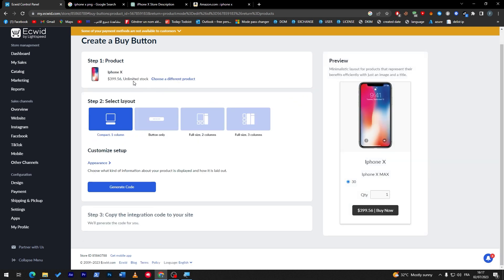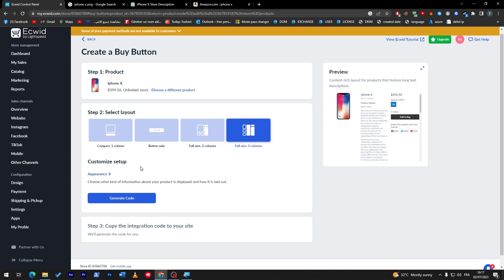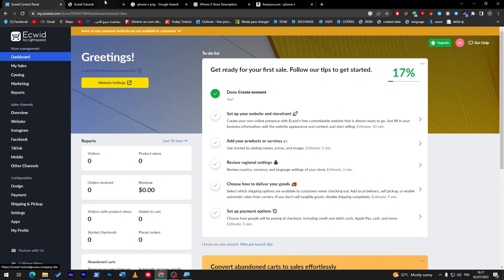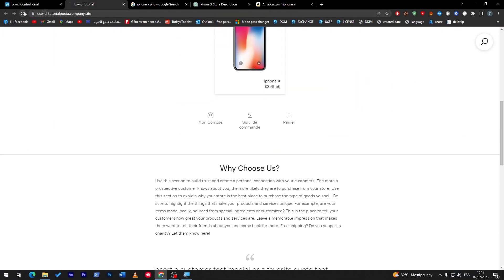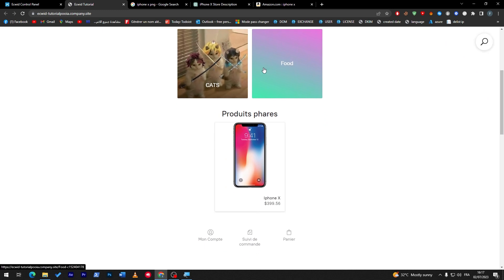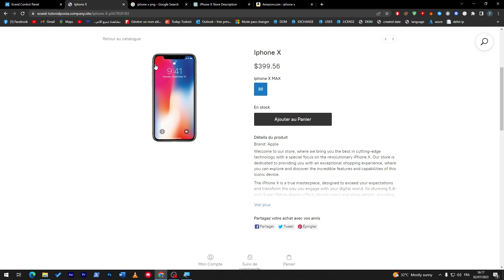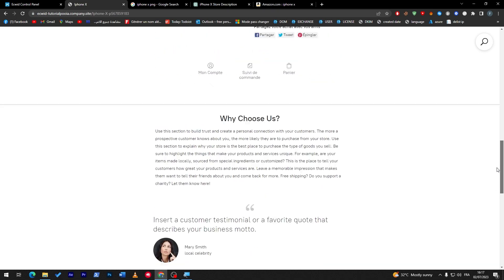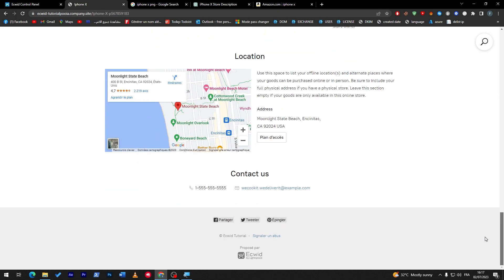Now let's save the product. This is how it's going to look. We can edit the button, do whatever we like, and generate the code to customize it using HTML. Let's go to the dashboard and check our website — here it is. We can see the iPhone X product with the iPhone X Max variation costing $30 more, and the description we created.